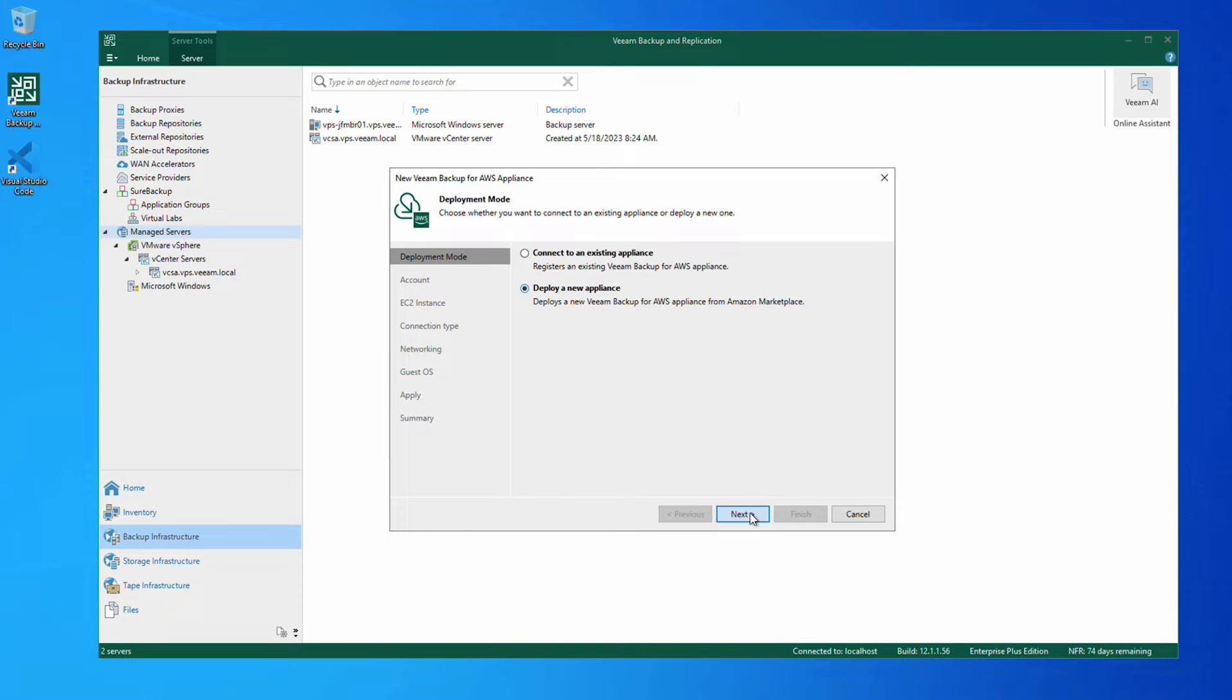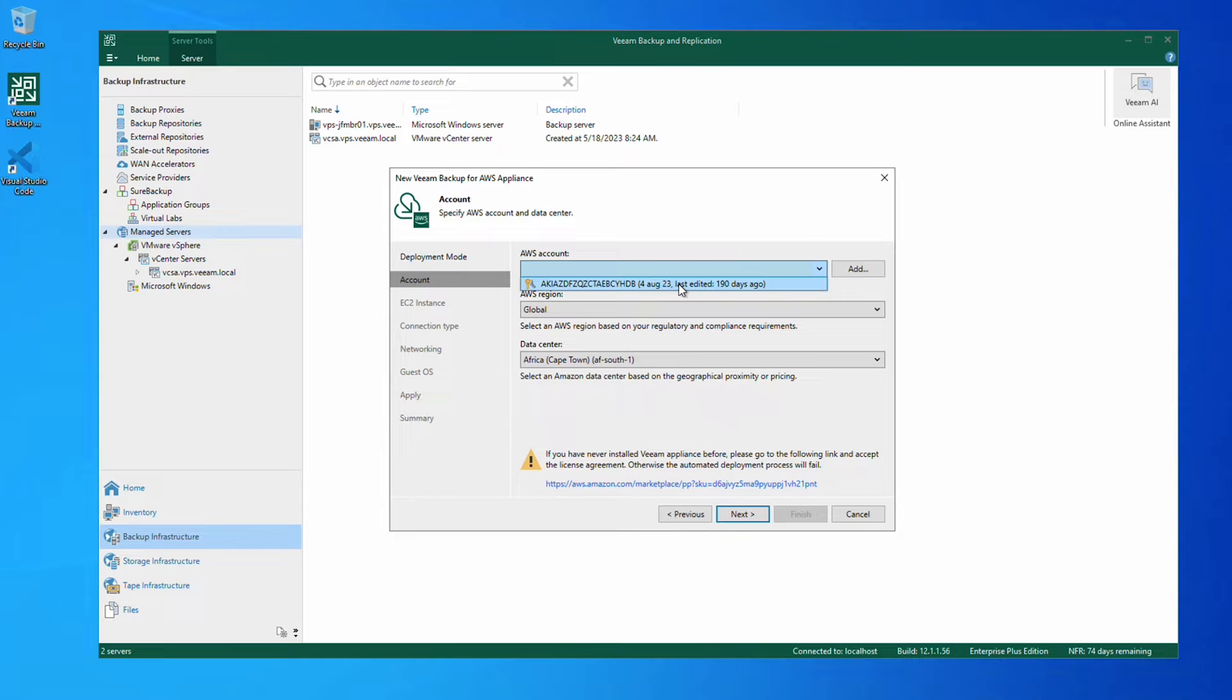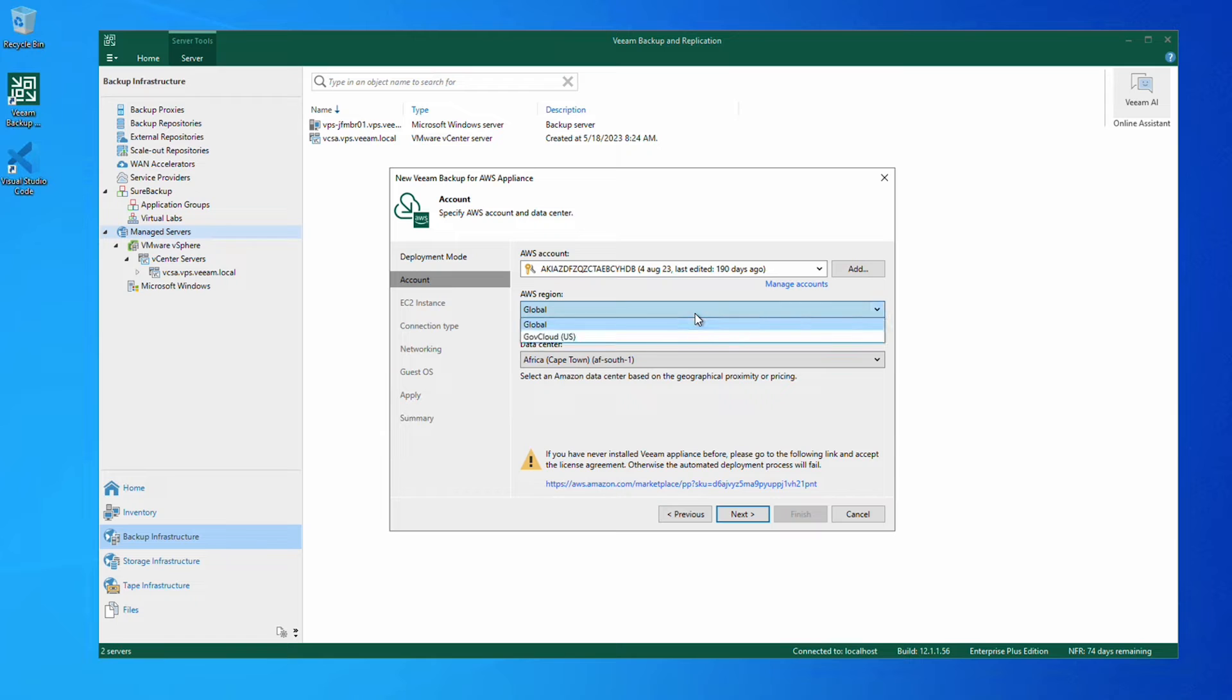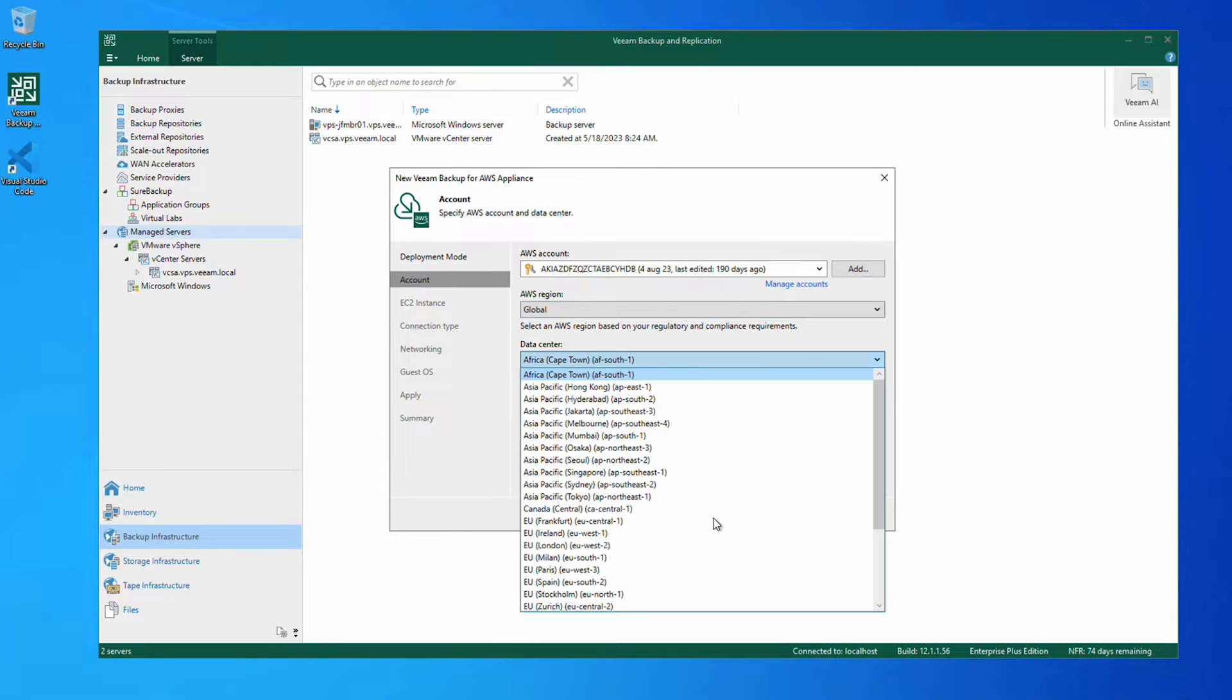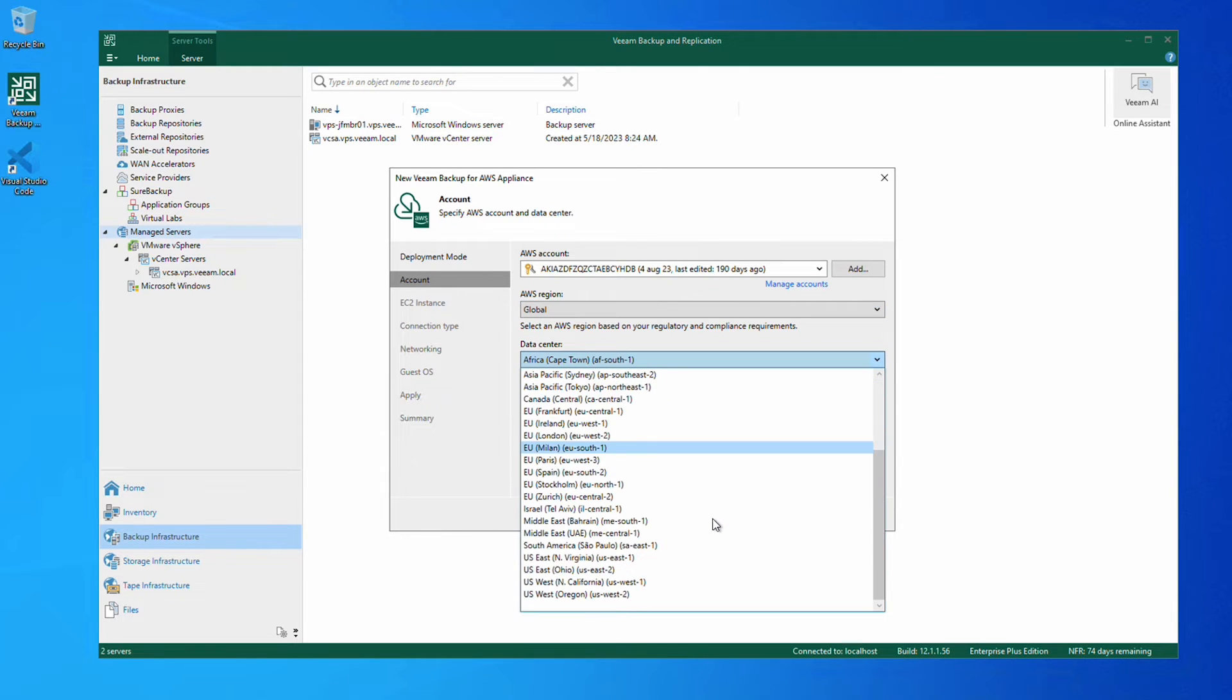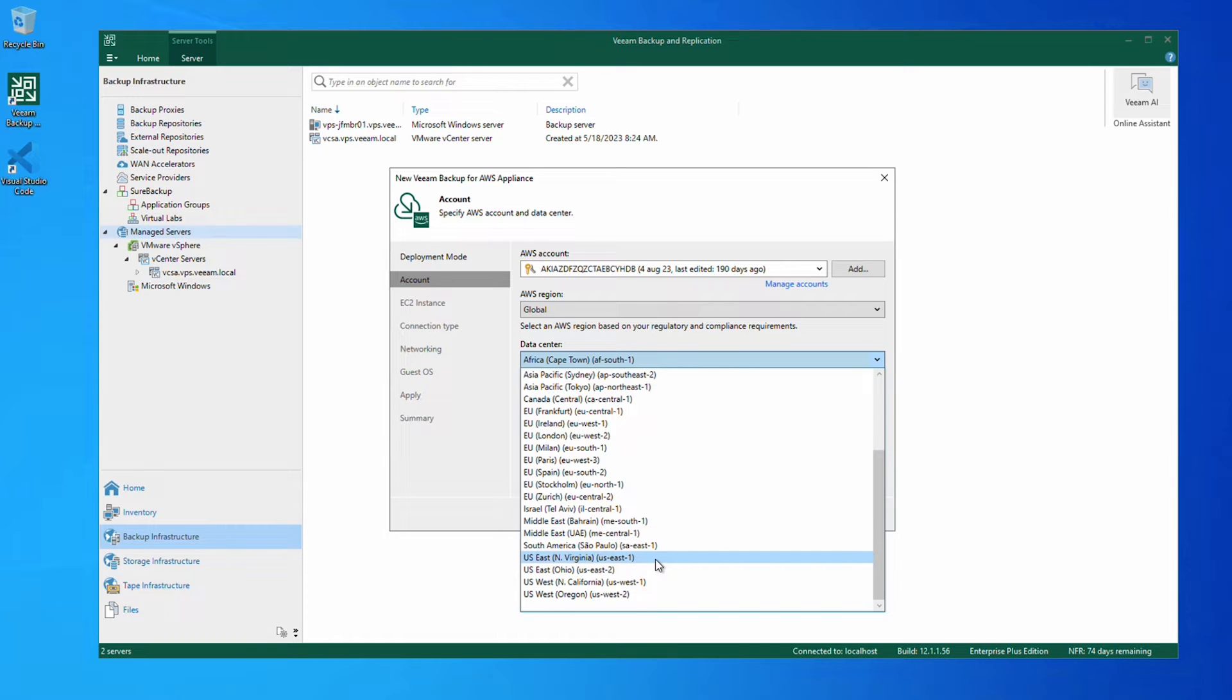Now we add our AWS account by providing the AWS access key. Unless you want to use the GovCloud AWS region, you can leave the default global region. Then pick the data center where you want to deploy the appliance.